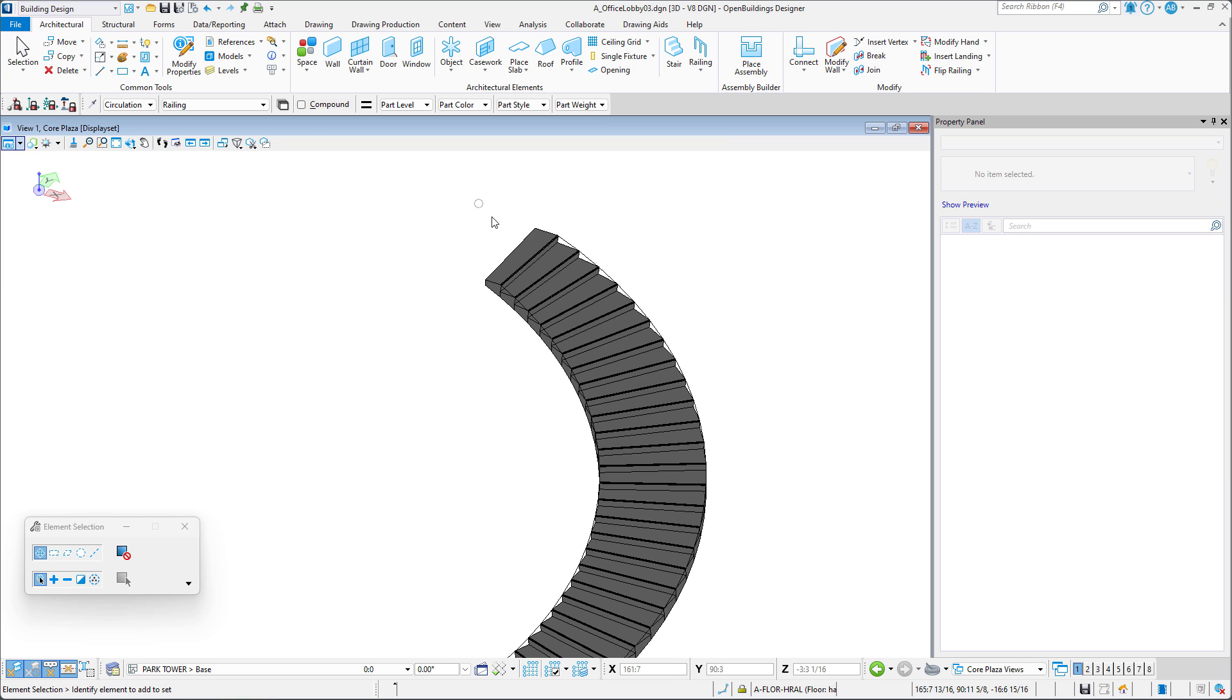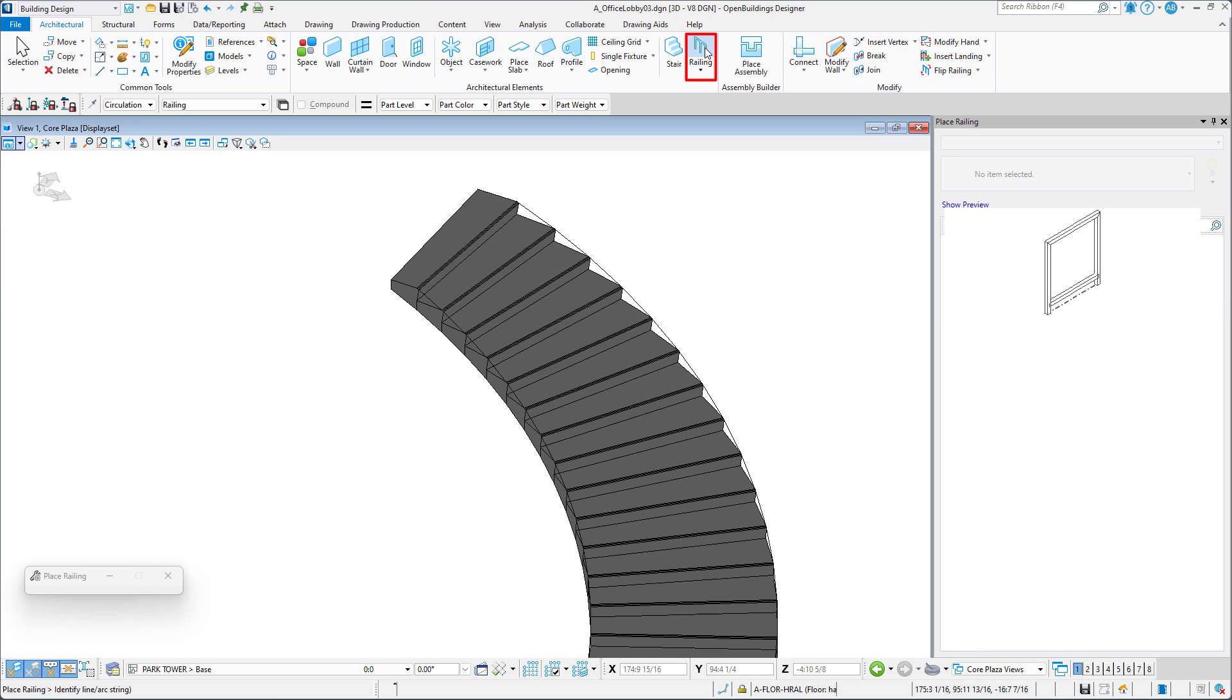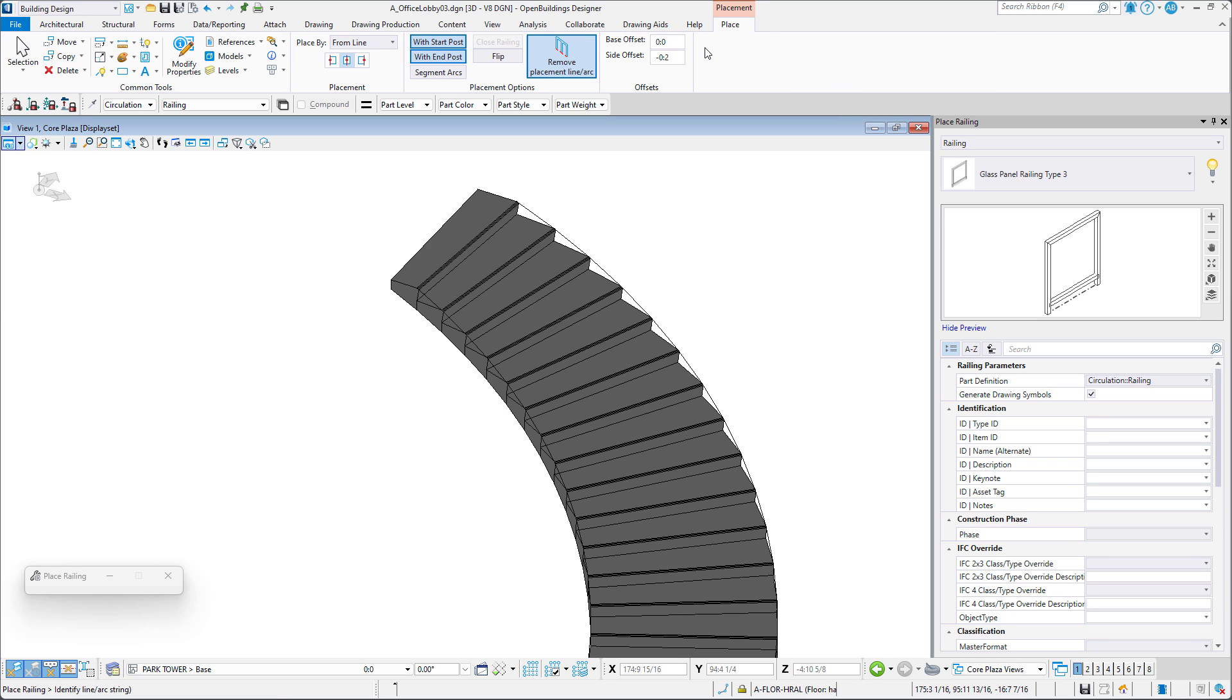If we select one of these lines, we will see that it is a smart line with a vertex created at the edge of each tread. We may now use this line to place a railing along the spiral stairs.